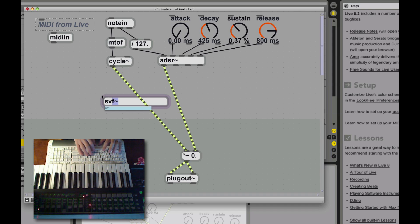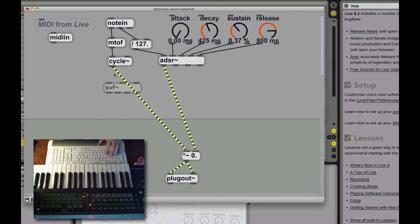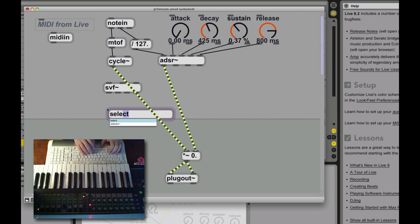Okay, we're going to add a filter to our synth. We're going to use the SVF, or State Variable Filter, with simultaneous outputs. This is kind of four filters in one.